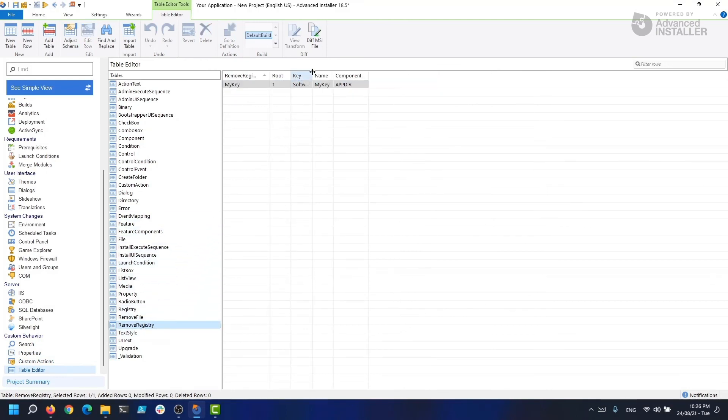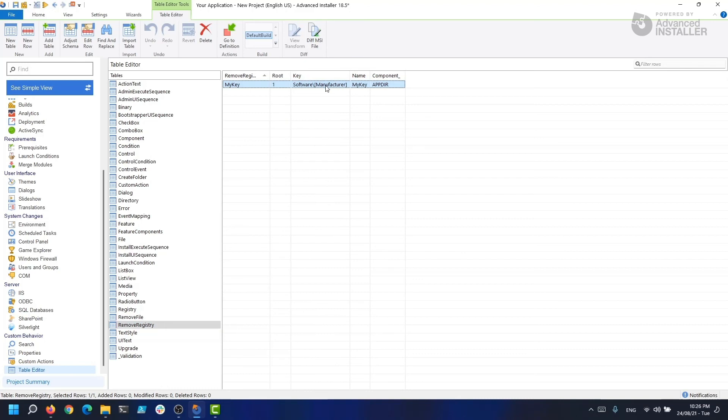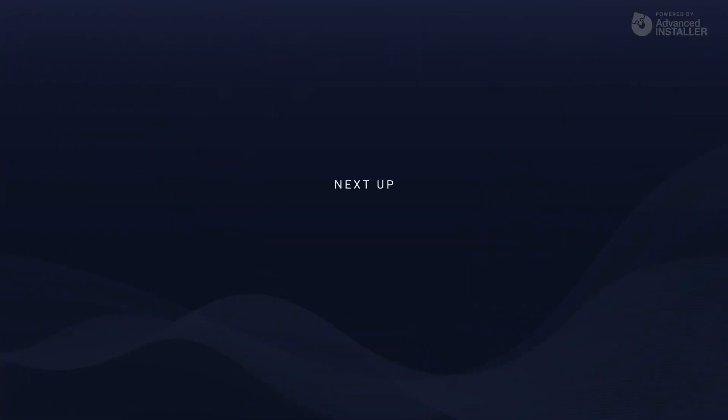What we just did can be found in the Remove Registry table. For now, I hope you see how easy it is to add registry with Advanced Installer. In the next video, we will dive a bit deeper into special kinds of registry keys.